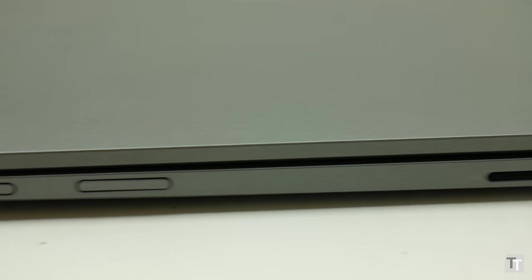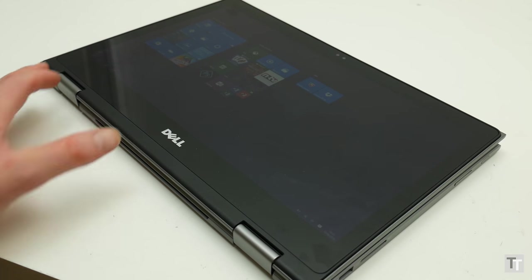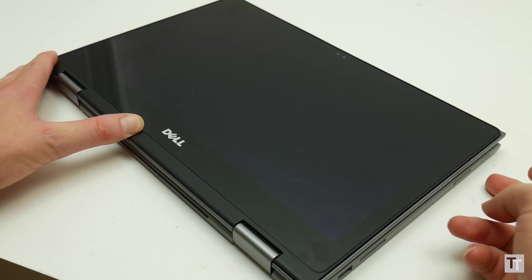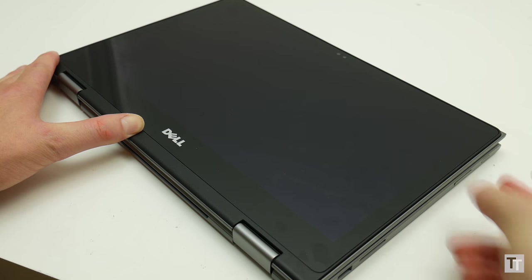Joining them on the sides is the power button and a volume rocker. These allow you to lock and unlock the screen and adjust volume even when the laptop is in tablet mode.